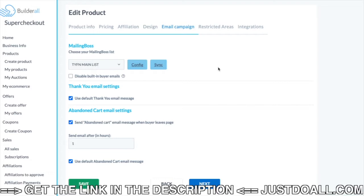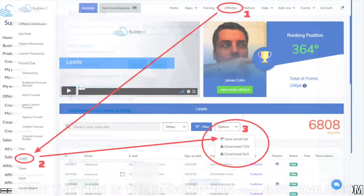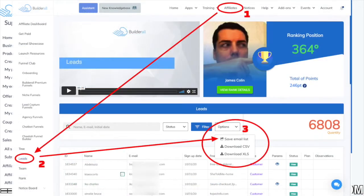So it is fine both for people already in the list and also for those who are not in the list. Also, in Builderall, on the affiliate menu, when you are on leads, you can say that new Builderall users under you can be added to a list. So in this case also, I add them to the MAB main list.